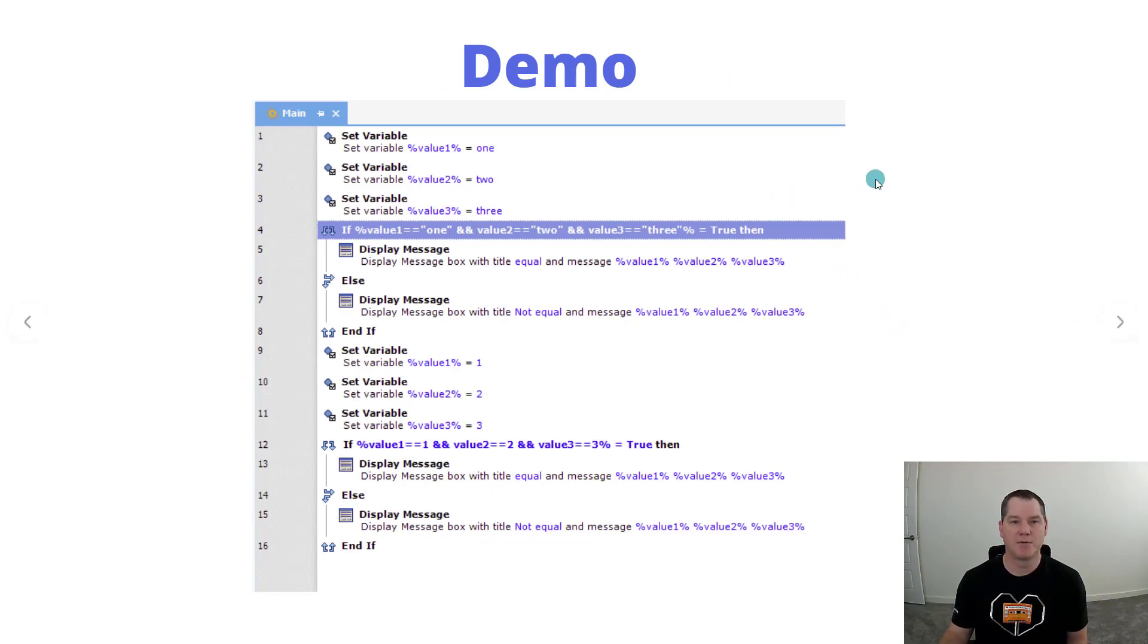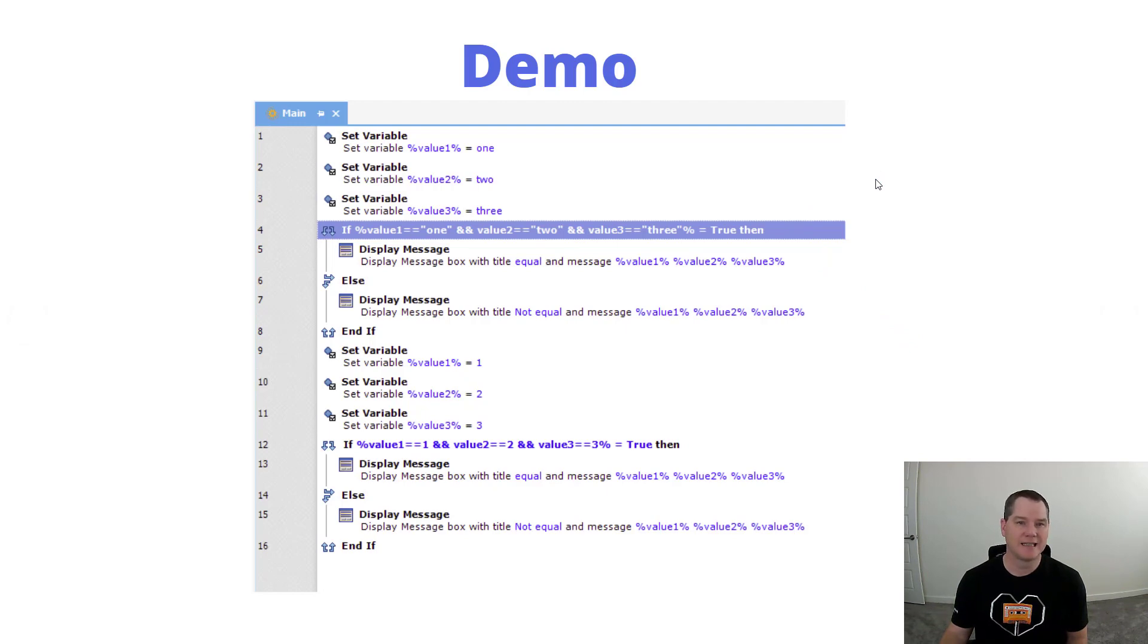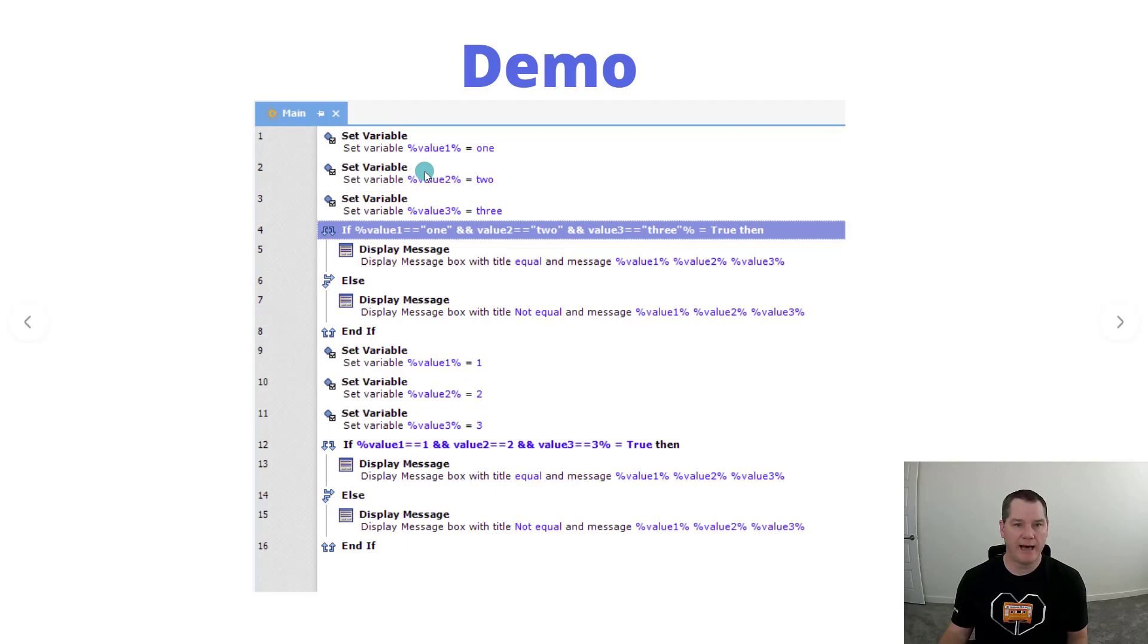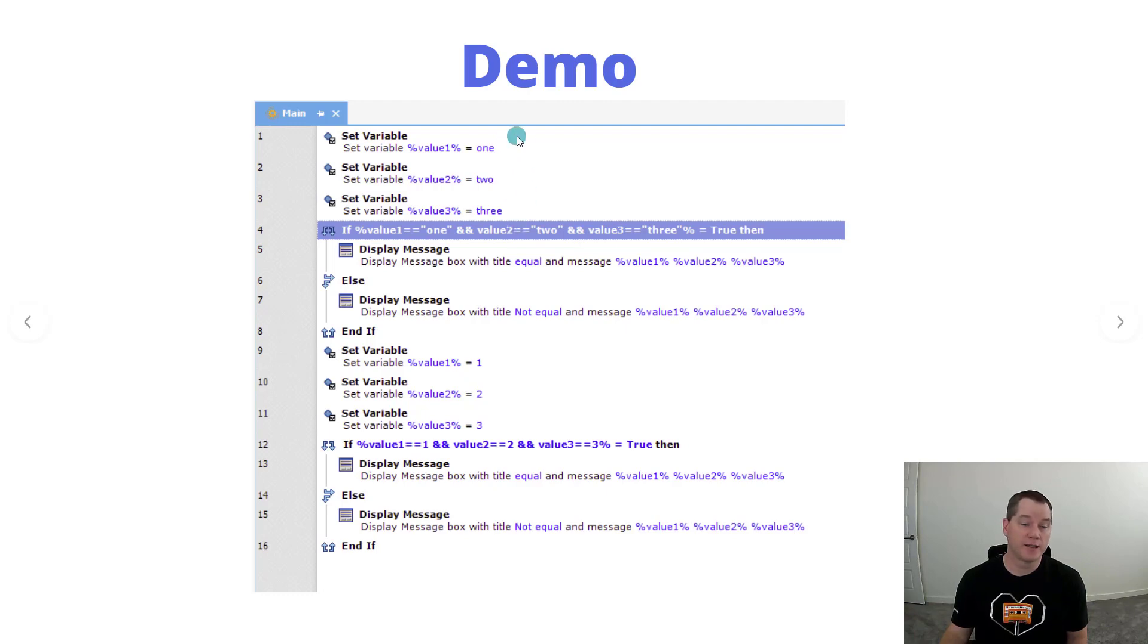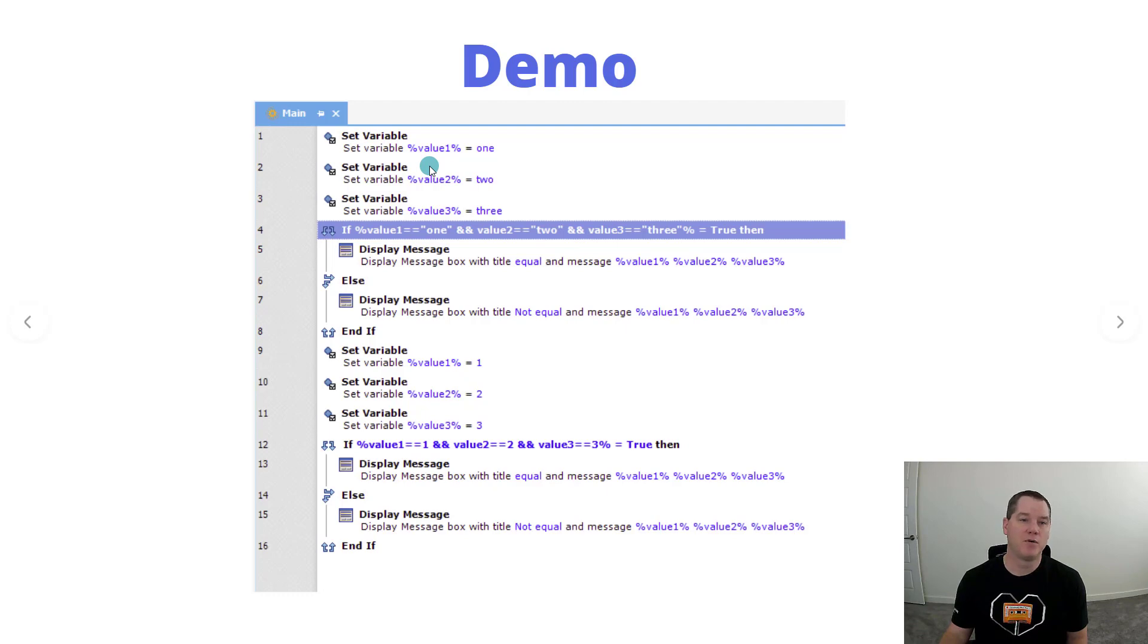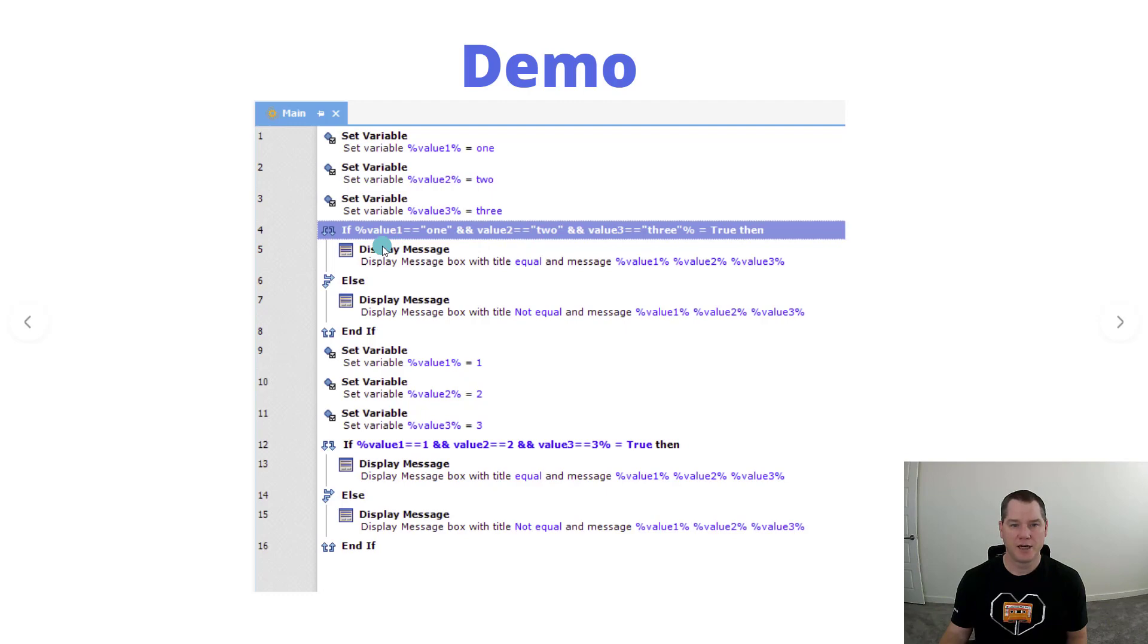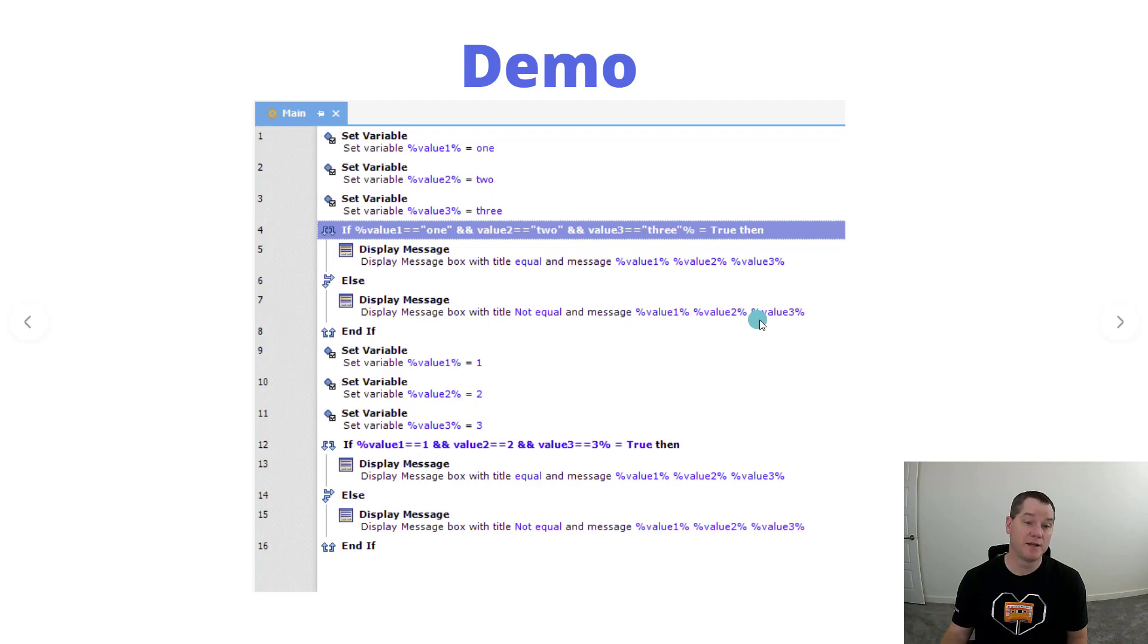Now what I've also got, and this is part of our demo we'll see in action, is essentially two examples of this. This will also give you a sense of some of the dynamic casting that takes place inside of WinAutomation. Here I have variables value one, value two, and value three. These are assigned strings of one, two, and three. So right now the type of value one is technically a string, and we're going to do this string comparison and check for this. If this is true we'll display a message, if not we'll display a different message.